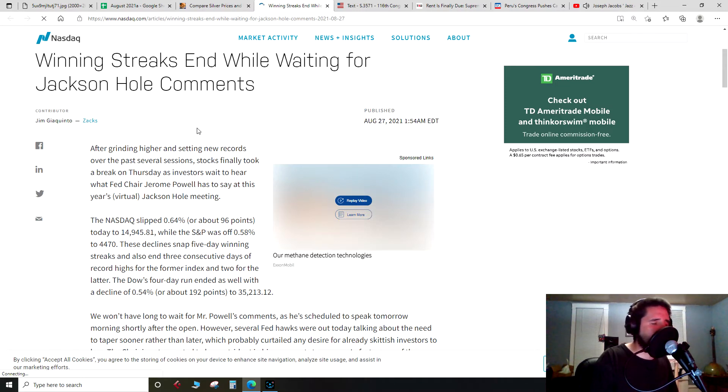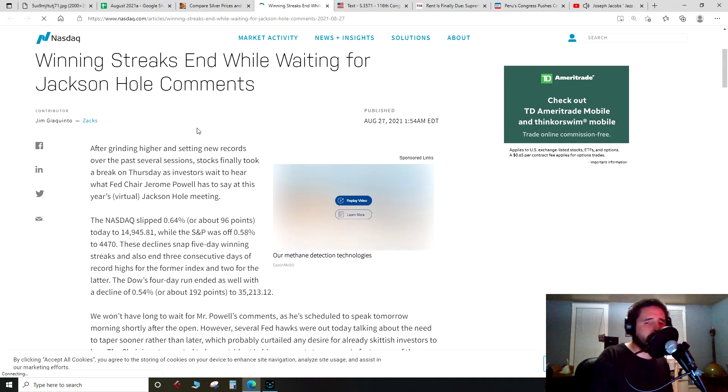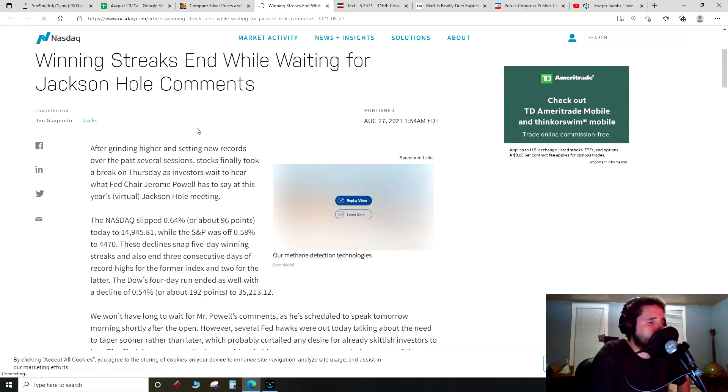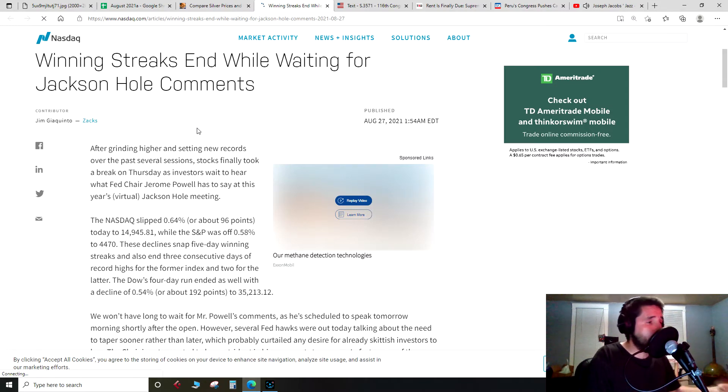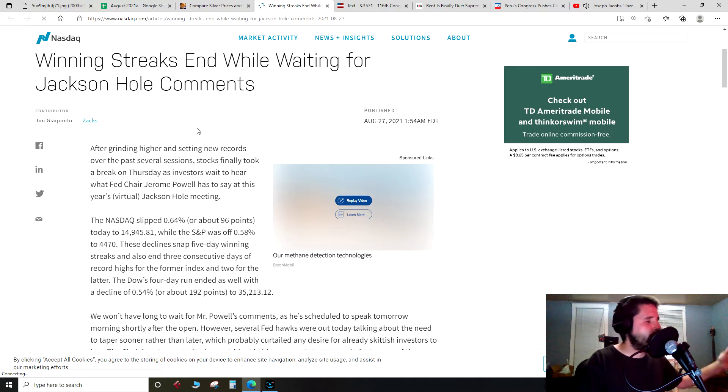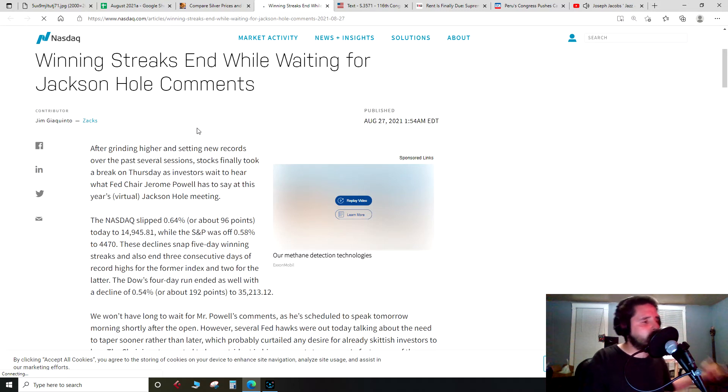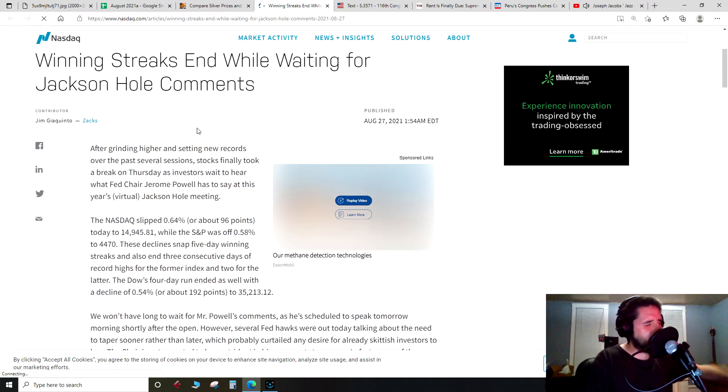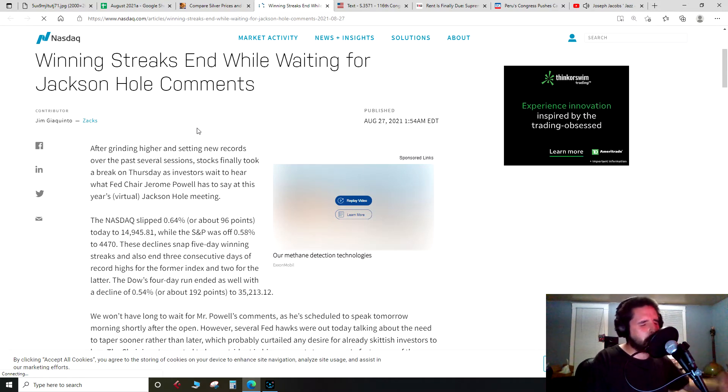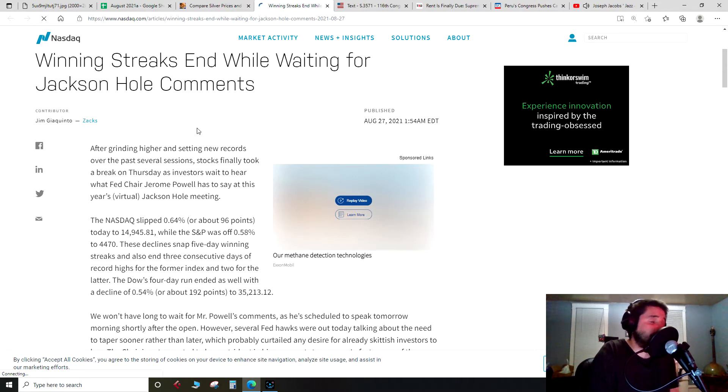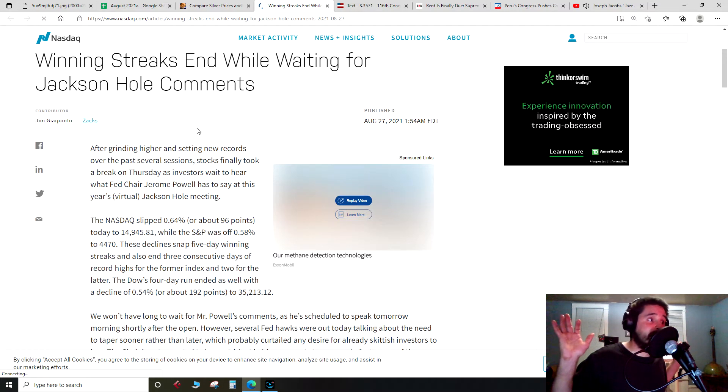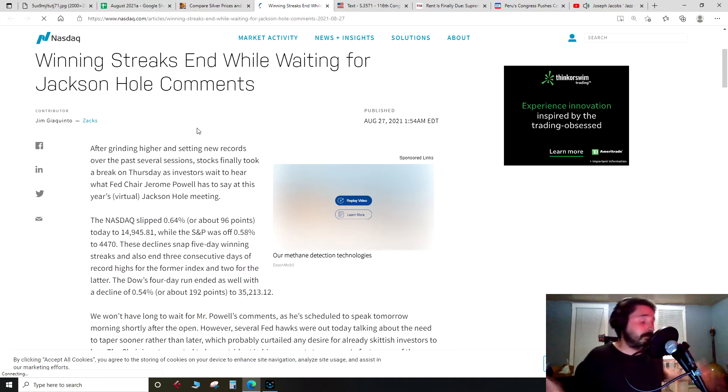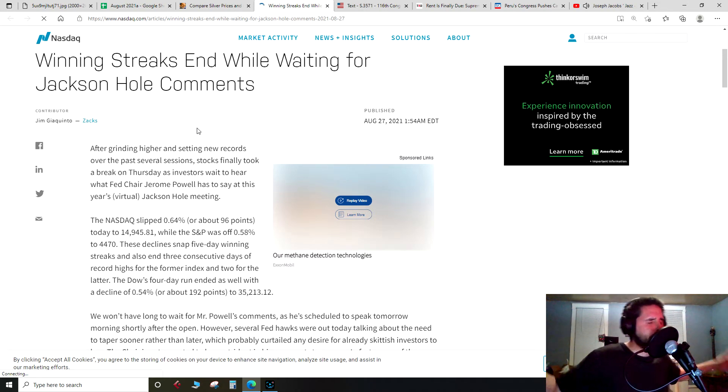Remember the last time the Fed started to taper we got the repo crisis nine months after. You had the 2018 taper tantrum in December, they raised rates, market starts to sell off, they come back and start lowering rates. Then in September 2019 we got the repo crisis, and then a few months after that, coincidentally, you get a pandemic and they shut down the global economy and start doing QE forever. That's just a coincidence that all that happened, it's just real convenient.